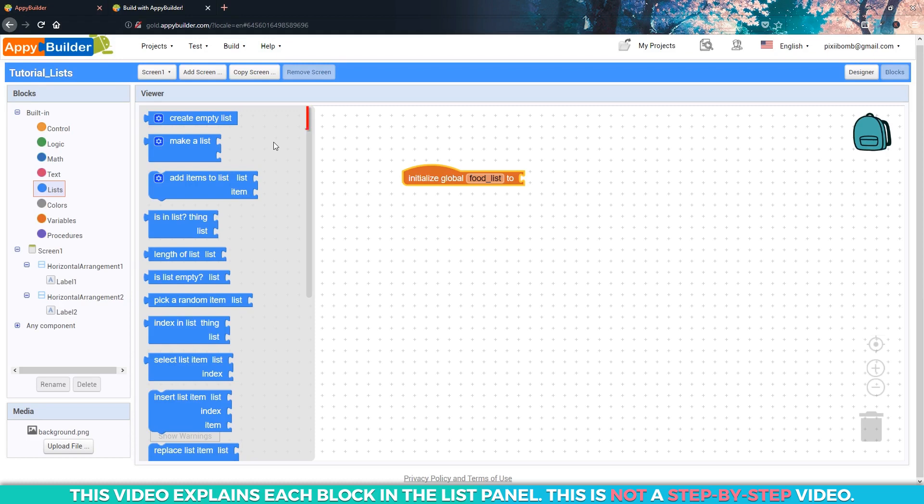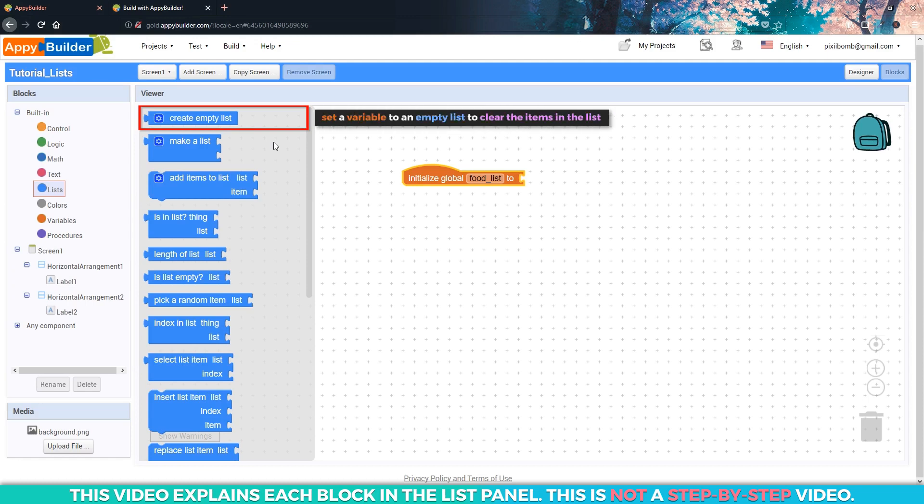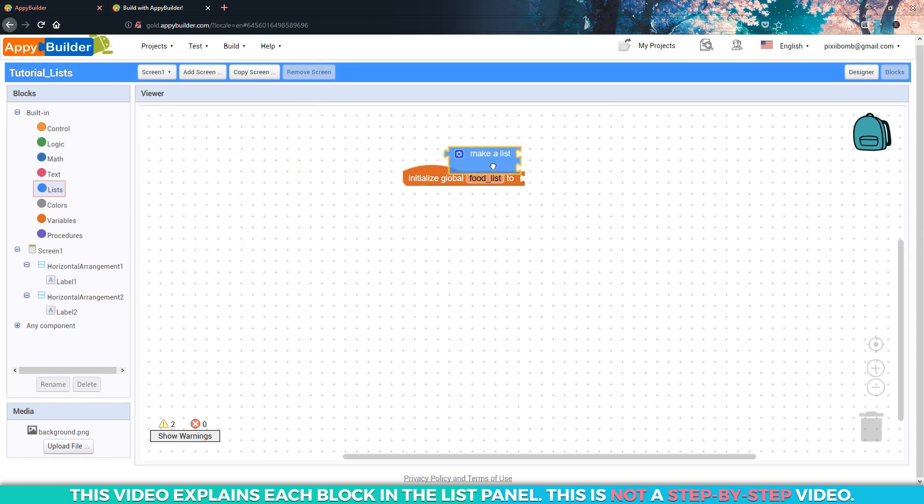We can use the first two blocks in the list panel to populate this array. The create empty list block does exactly what it says, but it can be used two different ways. If we declare a variable as an empty list, we're basically saying I plan on using this variable as a list, but I will add items to it later on. You'll learn a little more about dynamically populating a list in the loops tutorial. This block can also be used to clear every item in a list, which is really useful when you're creating games. We won't need this block just yet. Instead, let's populate this list using the make a list block.